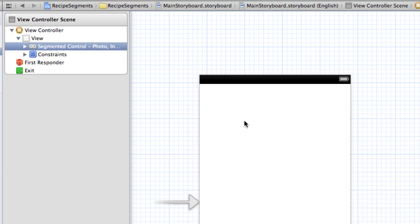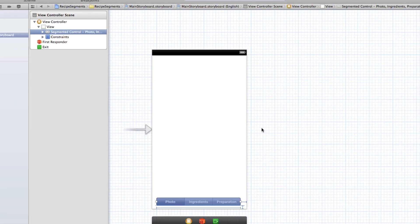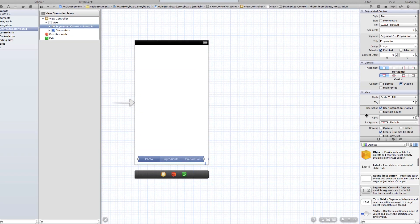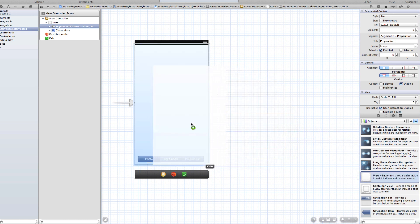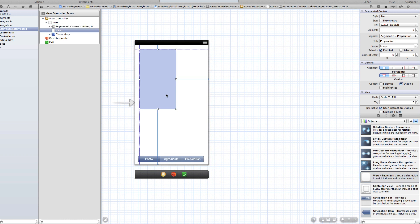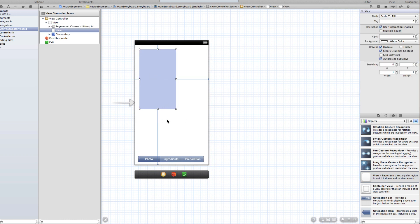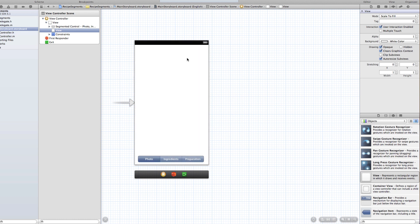Since we're going to have three different views presented all within this one view controller, we need to make some adjustments so that we can work with each of our views. If I come over to my objects panel and drag out a view, eventually I'm going to want it to be the same size as the screen — and the same for ingredients and preparation. Trying to modify and edit these all in this small screen can really be difficult, so I've already dragged out one view and I'm going to start setting it up.